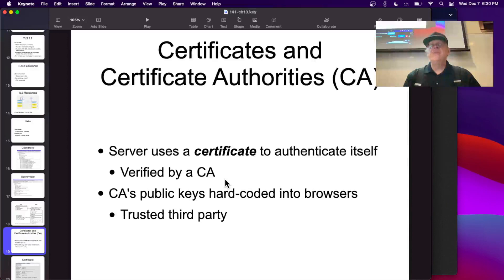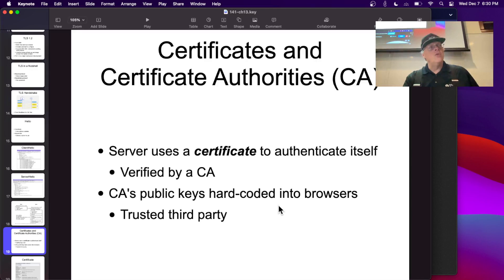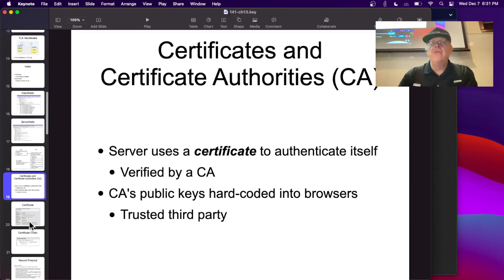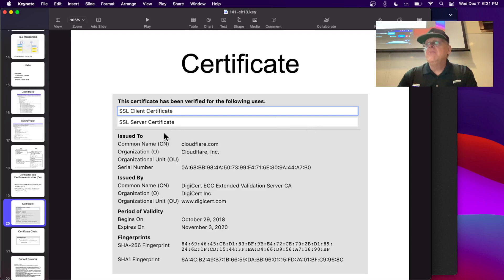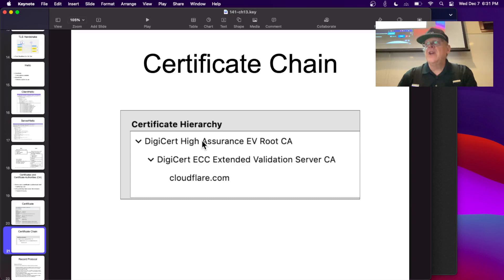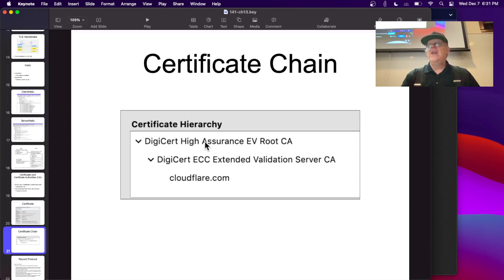Certificates are purchased from certificate authorities, and their public keys are hard-coded into the browser. You cannot fool the browser unless you compromise those certificate authorities or take over the operating system. The certificate contains the company name — for example, CloudFlare — and must match the domain name of the website. It's signed by a CA like DigiCert, contains a serial number, fingerprints, and an encryption key. The browser follows the chain up to the root CA to verify it.